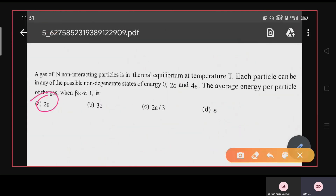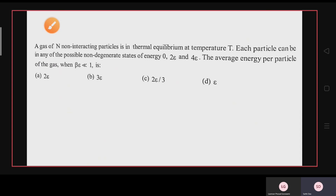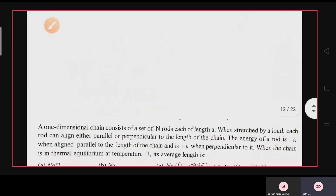So option A (⟨E⟩ = 2ε) is the correct answer. Don't feel uncomfortable solving this kind of problem — look at the energy levels, apply the given condition βε ≪ 1, do the correct calculation, and you will get the right answer.